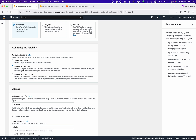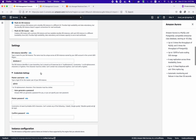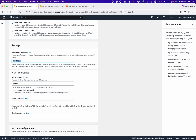Note that the standby instance cannot be used for read workloads — it only comes into action when the primary fails. 'Multi-AZ DB Cluster' gives you multiple instances: one writer instance and one or more reader instances, all set up in different availability zones.